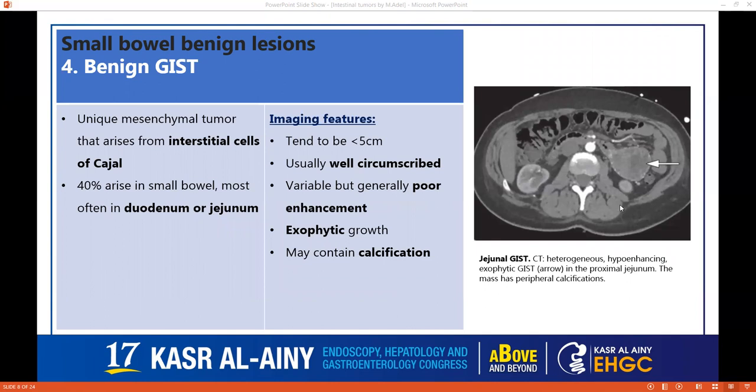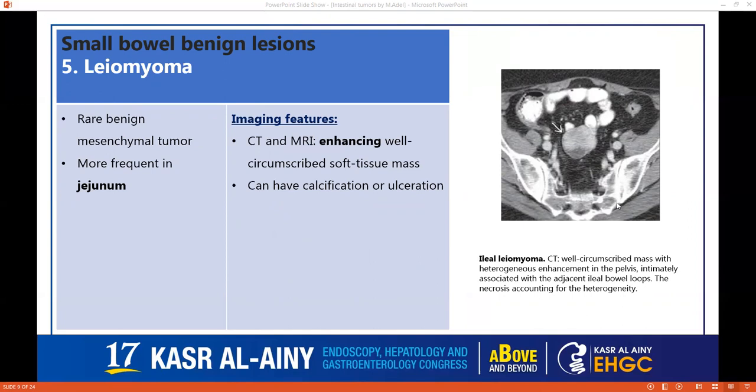Moving to benign GISTs, which are unique mesenchymal tumors arising from the interstitial cells of Cajal. 40% arise in the small bowel, most commonly in the duodenum or jejunum. They tend to be smaller than 5 cm, well-circumscribed, with poor enhancement, as we can see in this case. They're usually exophytic — not intraluminal — and may contain calcification. Malignant GISTs are usually larger, and we will discuss those shortly.